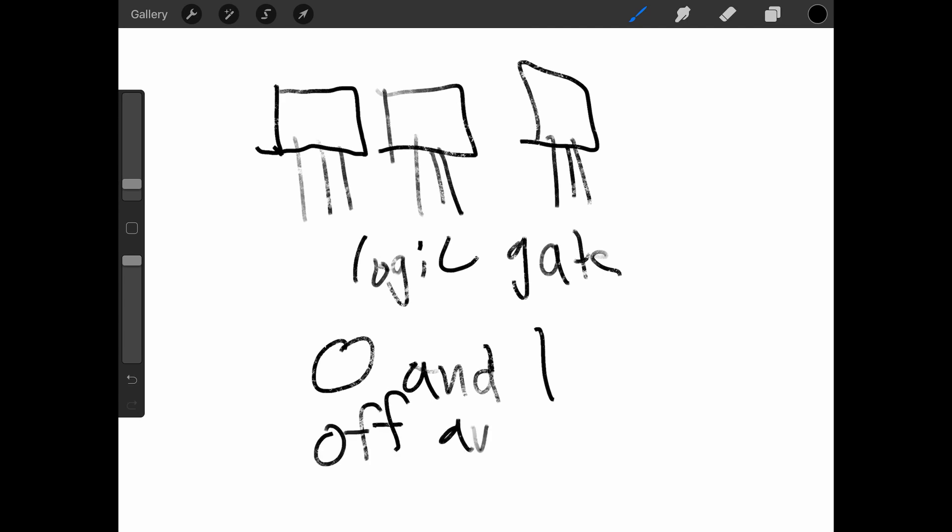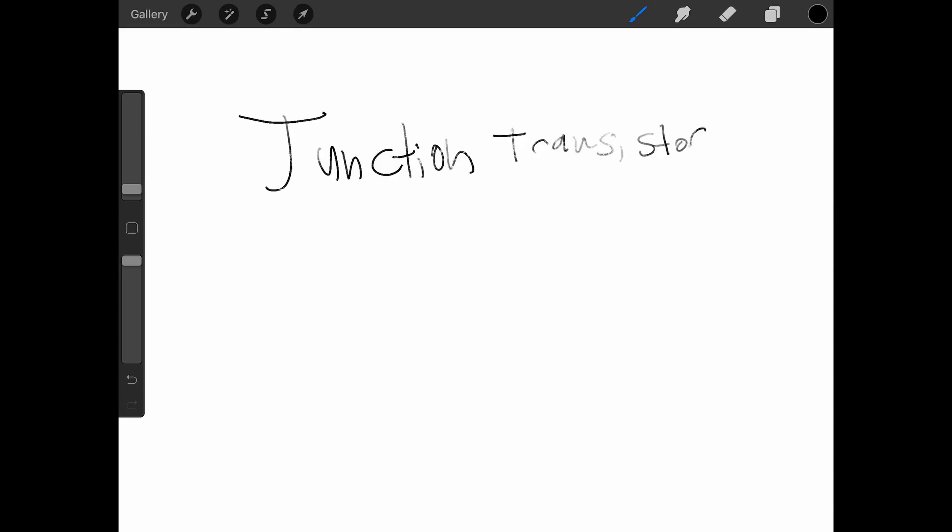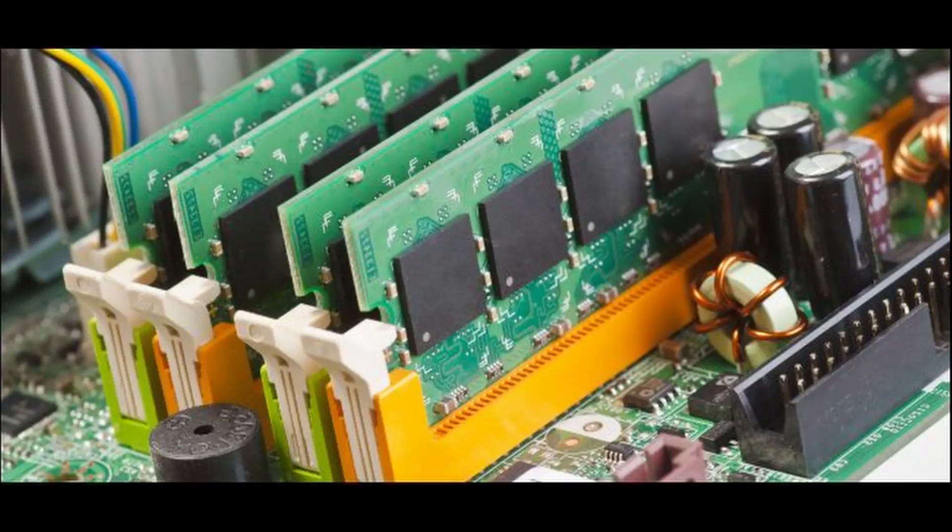More complex transistor circuits use a special type of transistor called a junction transistor, which can stay on, even when the base current goes away. This allows it to store its on status or off status for longer periods of time until the new base current flows through it. This is how memory works at its core.